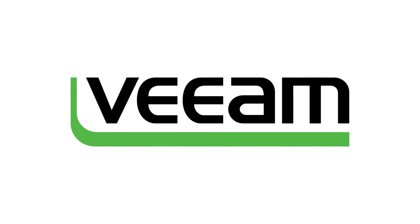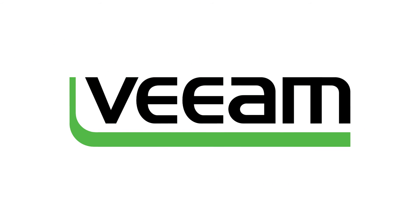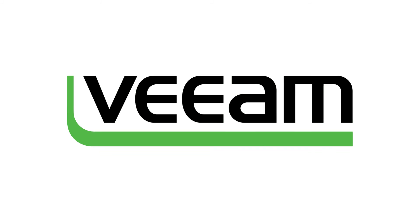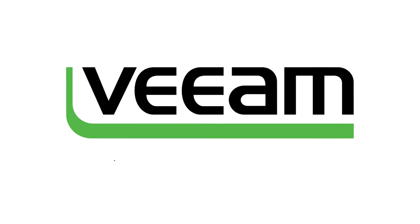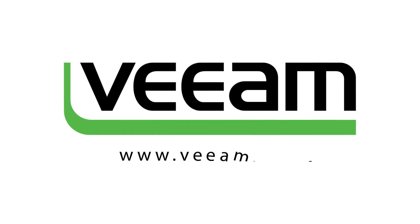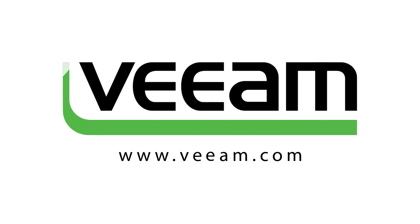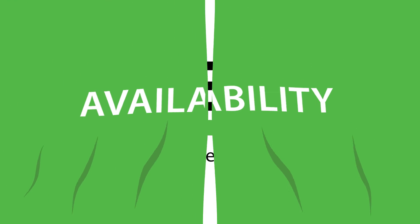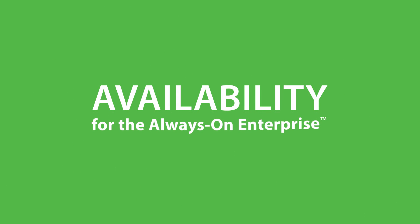For more information on how Veeam can enhance your converged or hyper-converged infrastructures, go to our website to learn more. Veeam. Availability for the always-on enterprise.